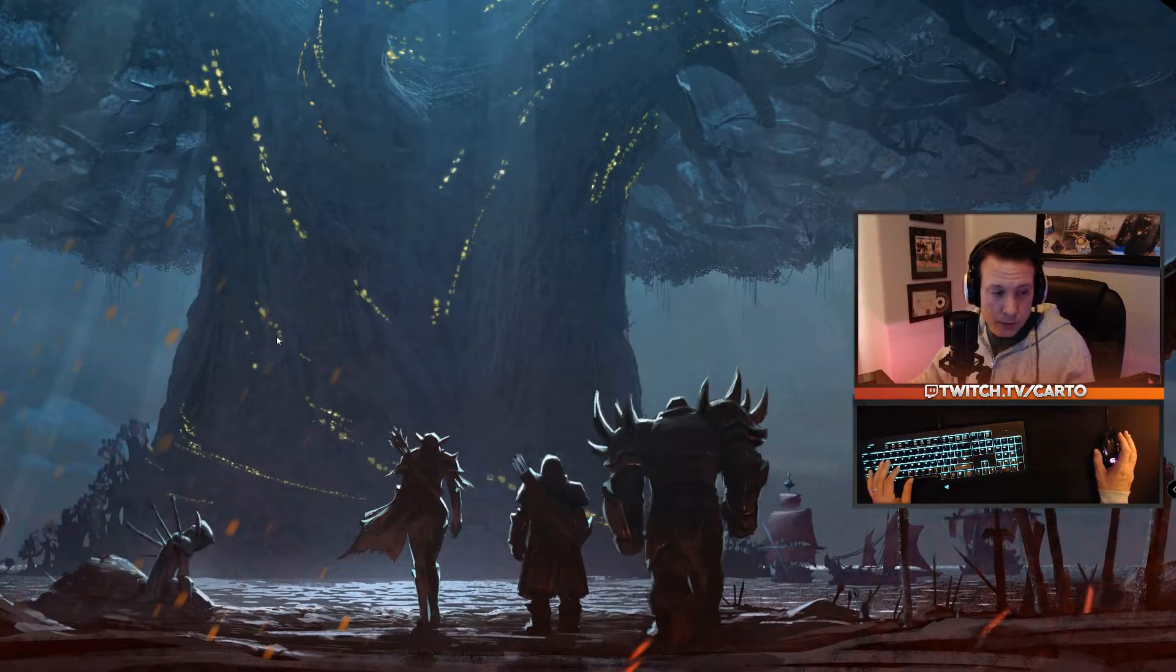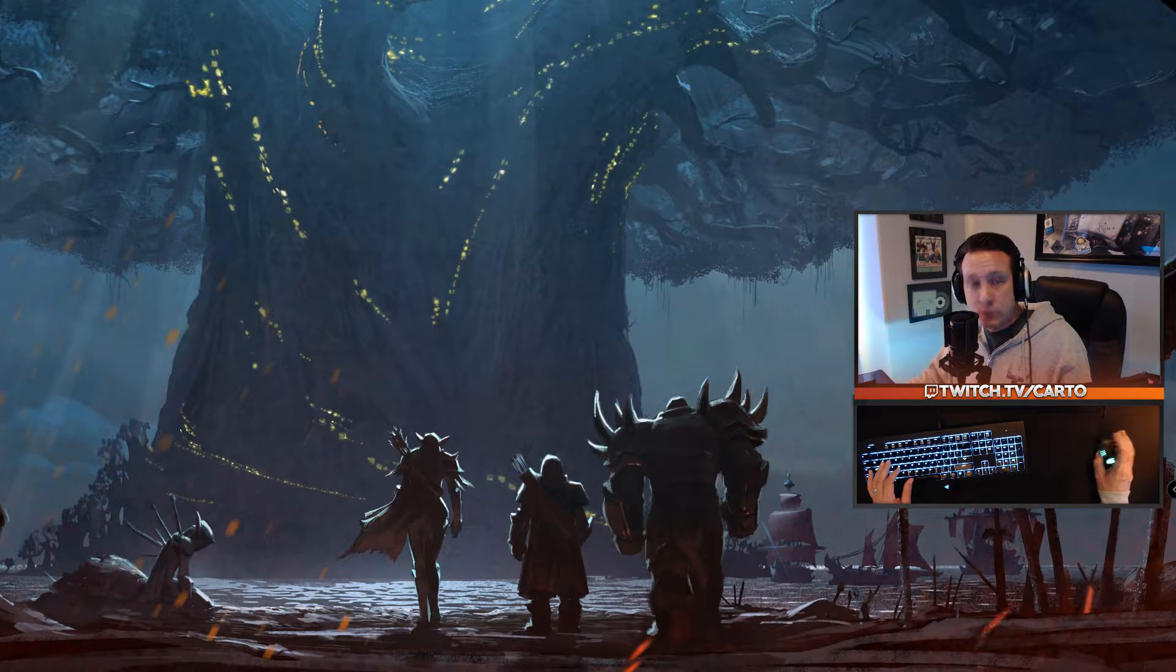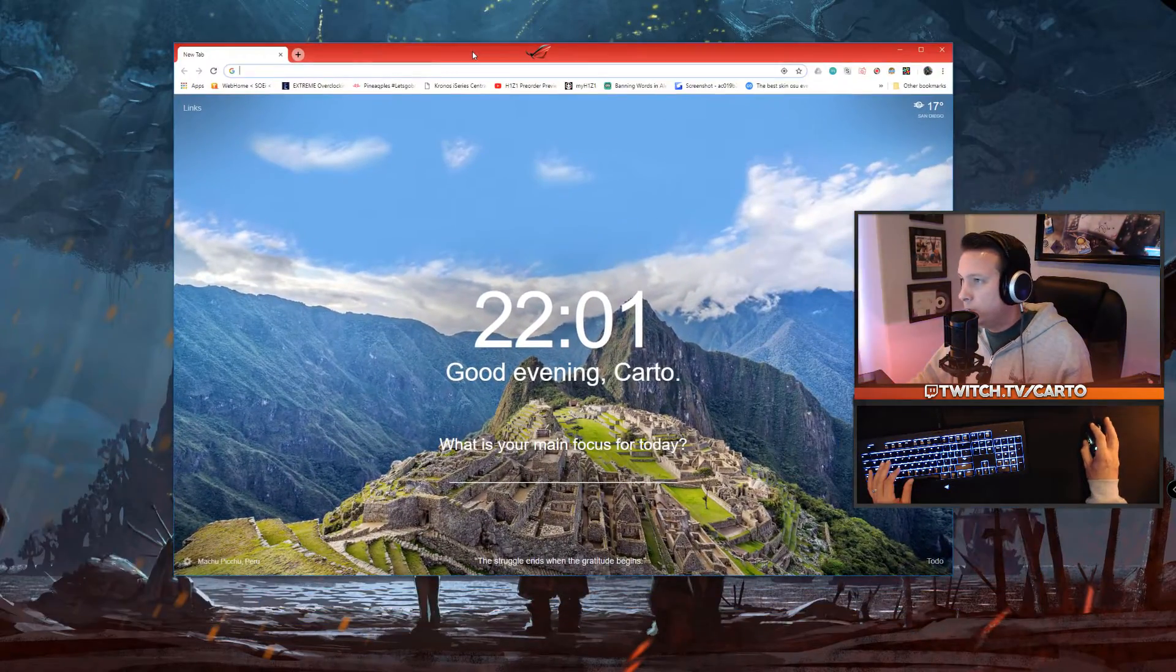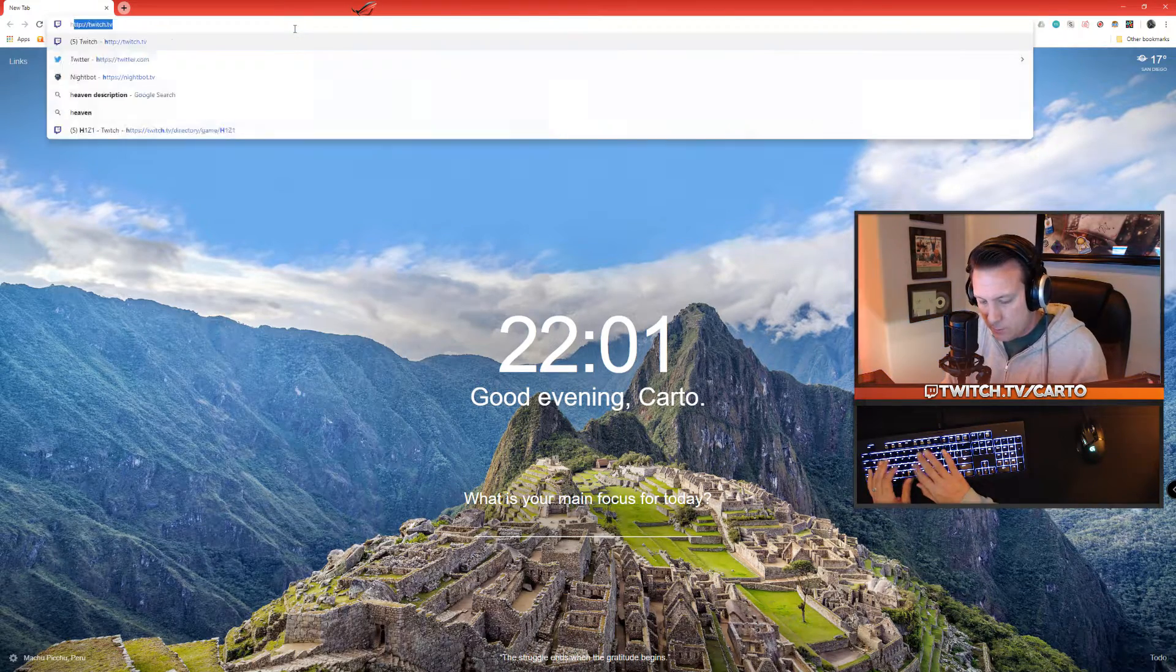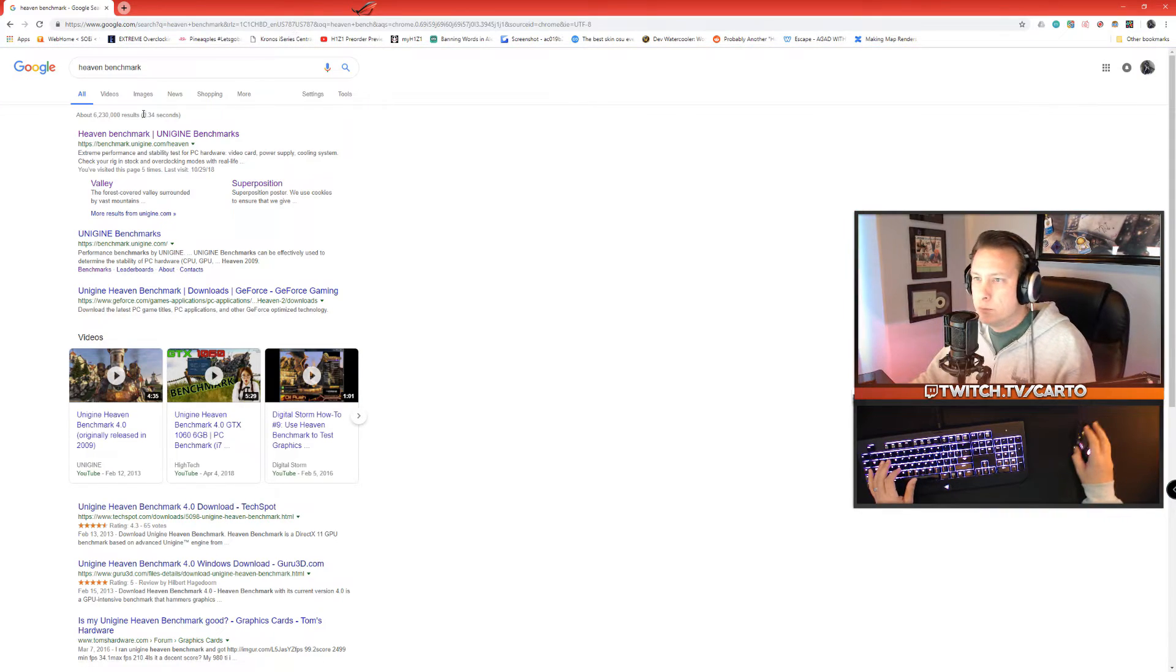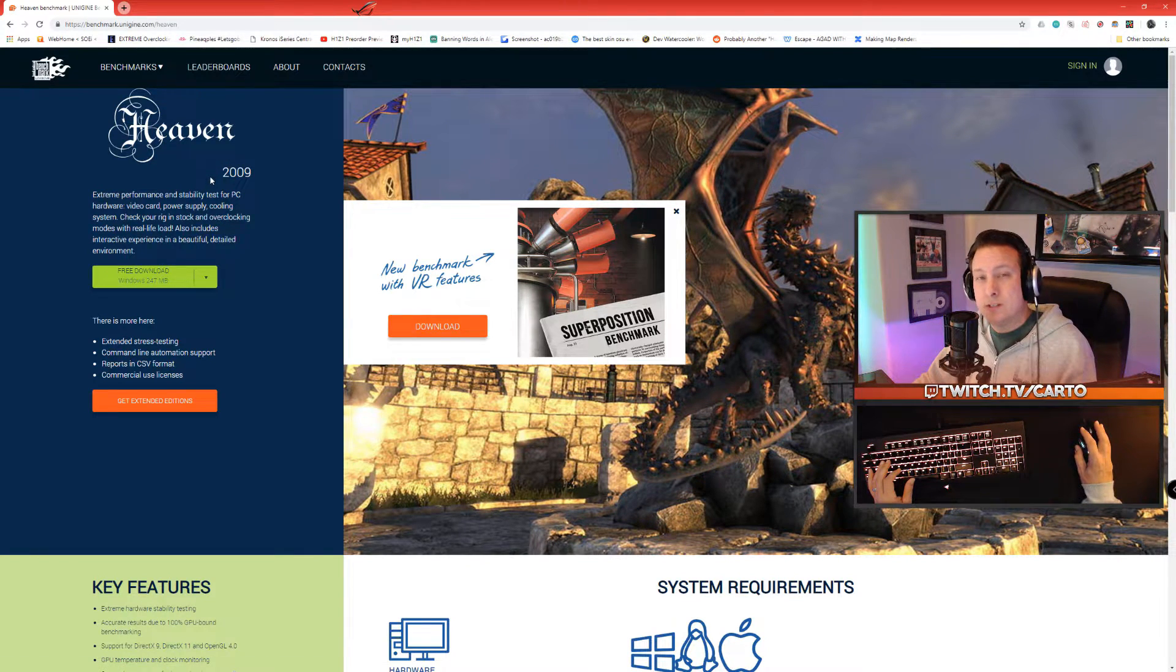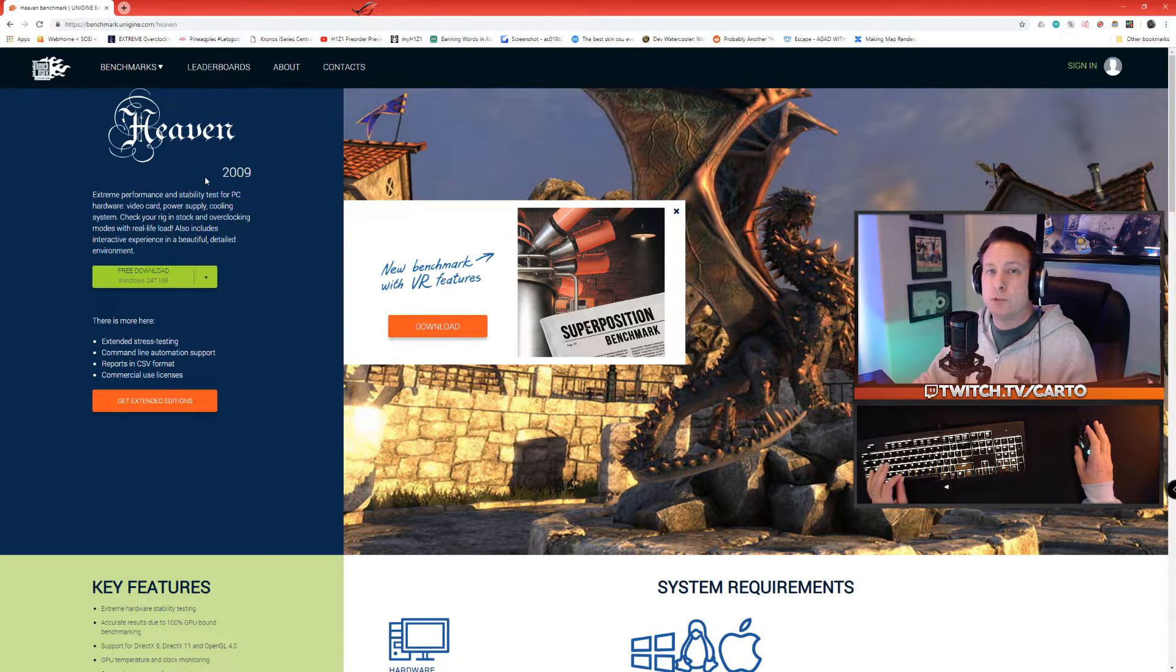One of the first things we need to do is download both the benchmark as well as MSI Afterburner. Open up your favorite web browser and for the benchmark, just type in Heaven benchmark. The first link is their page, it's a free 247 megabyte download. Now you'll notice this is from 2009, so it's quite a few years old but it still does a really good job of stressing your system.